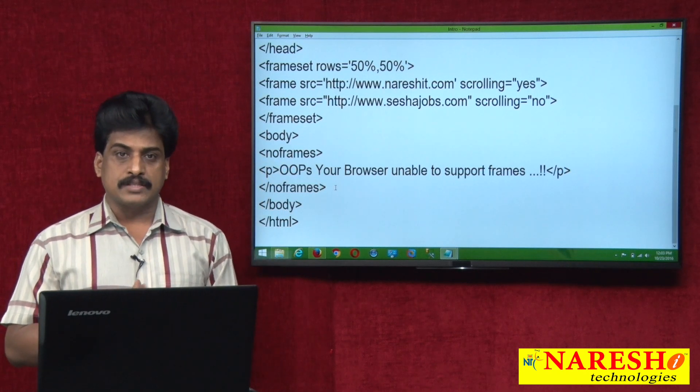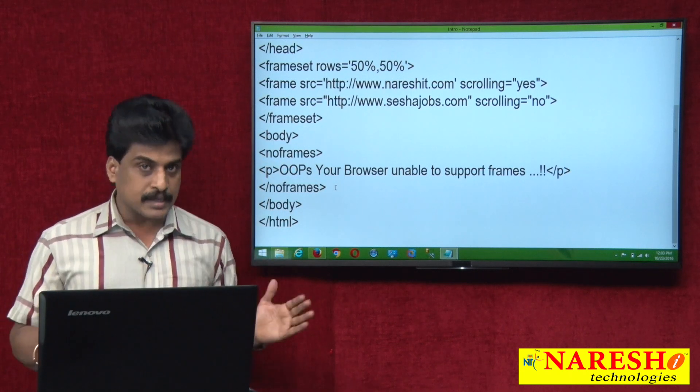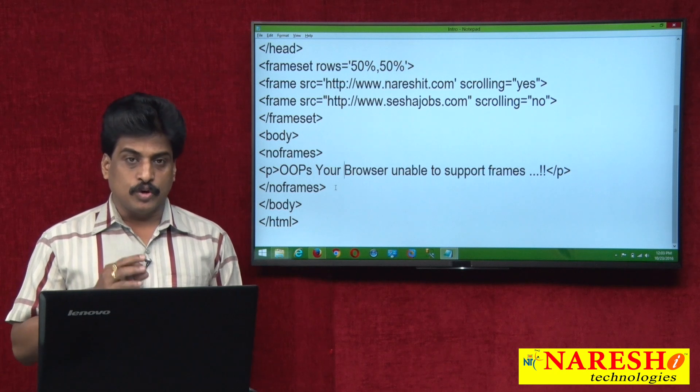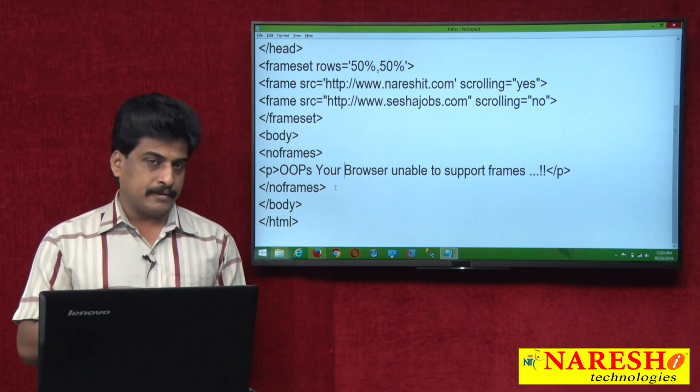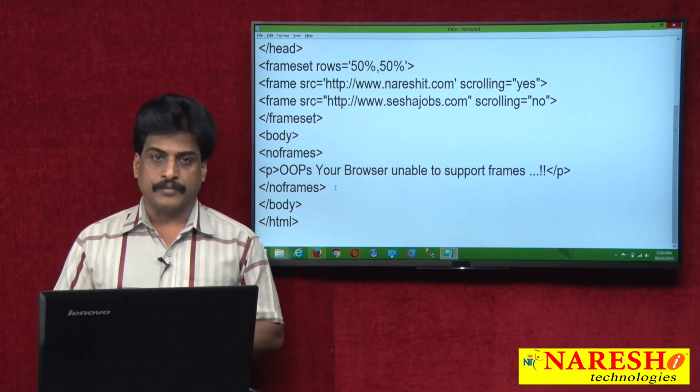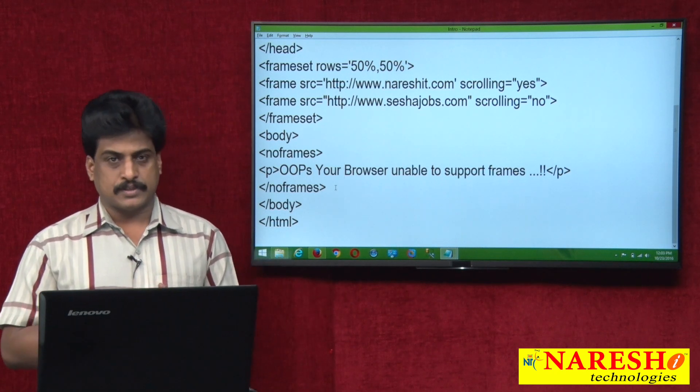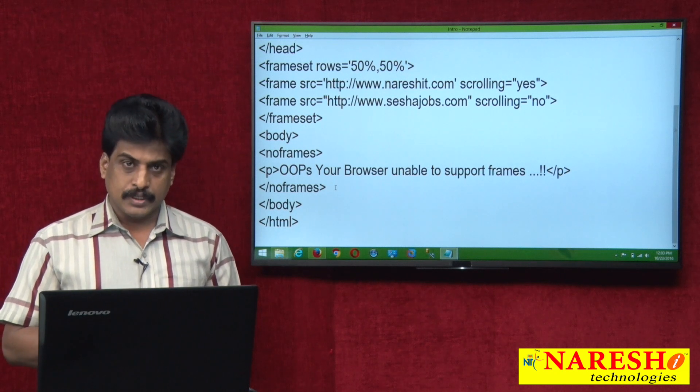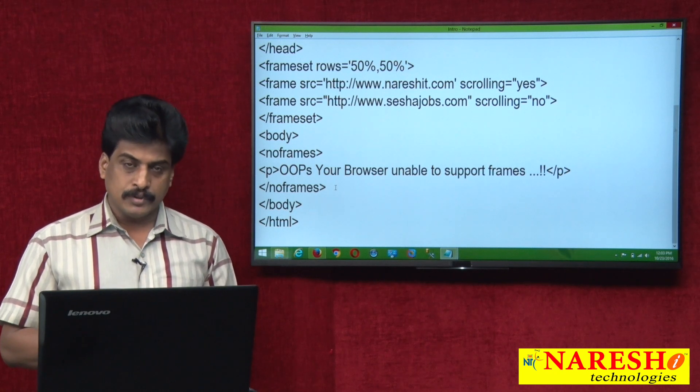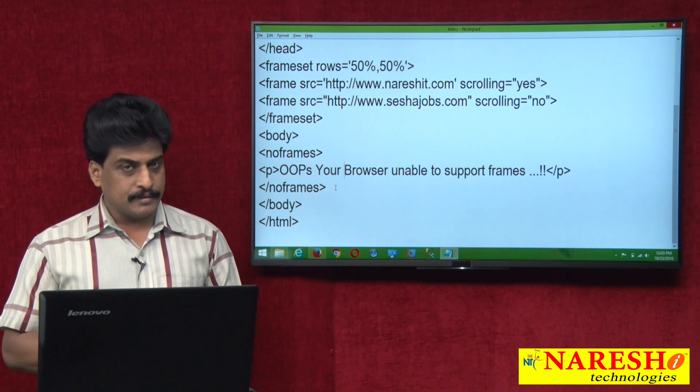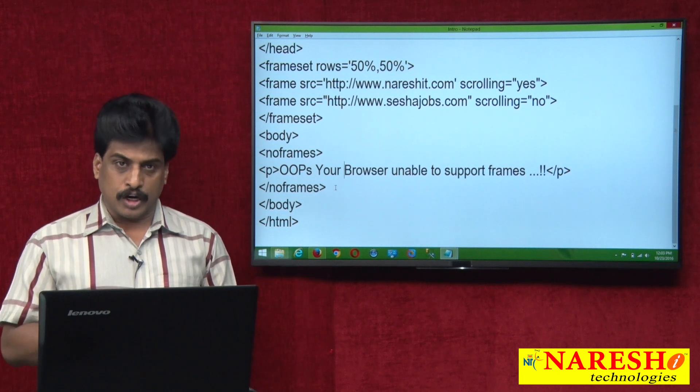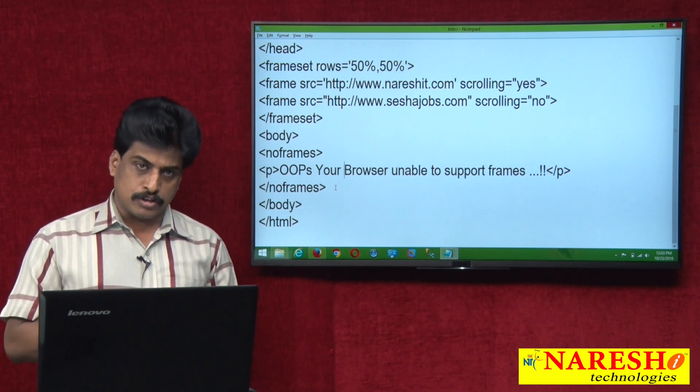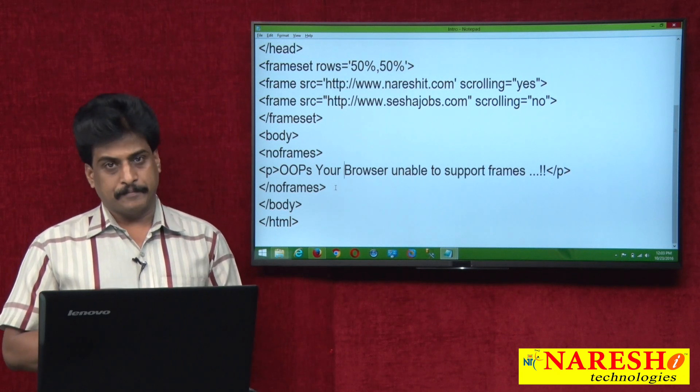So example is very clear. This is no frames tag. Total frames are classified into three types: frameset, frame, no frames. Frameset paired tag, frame non-paired tag, no frames also paired tag.